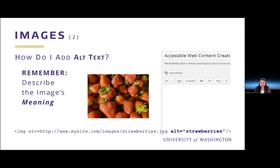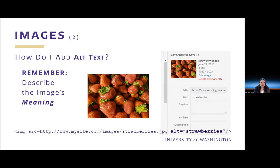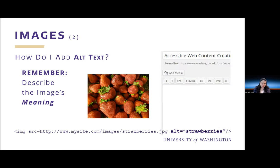So how do I add images to my page accessibly? Remember, describe the image's meaning. Using WordPress, I click the add media button, and it brings up the attachment details dialog. I simply enter my alt text into the alt text box. When my image renders in the browser, it has the image markup as displayed at the bottom of this slide — note the alt equals 'strawberries' after the source URL.